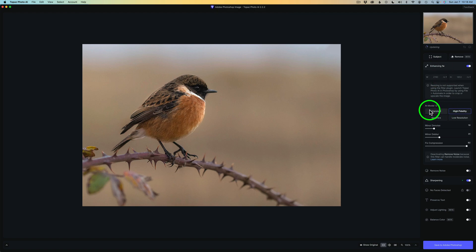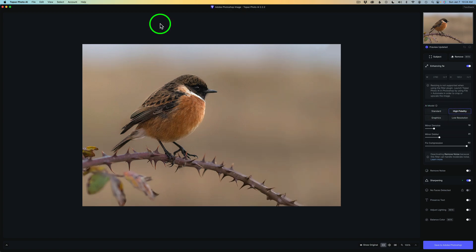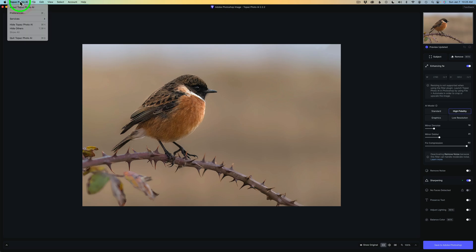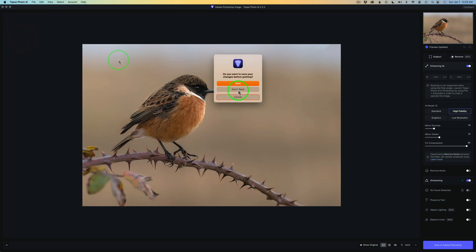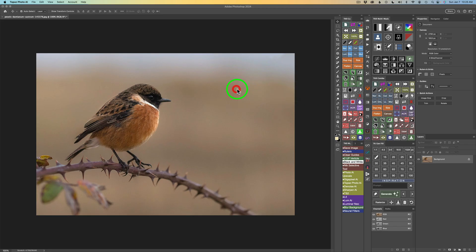And of course, you have the different AI models: standard, high fidelity, graphics, and low resolution. And so you can see we could have always done it in Photoshop. Now I'm not going to go ahead and do any enhancing to this image, so I can just come up here, click on Topaz Photo AI, and quit Topaz Photo AI. Don't save, and that'll send me back into Photoshop. Now,